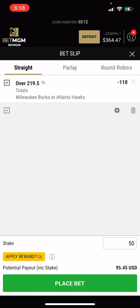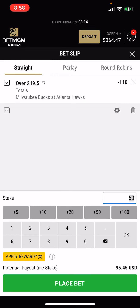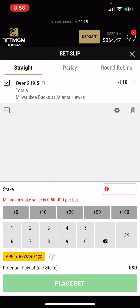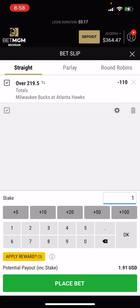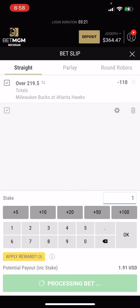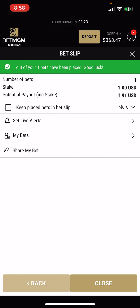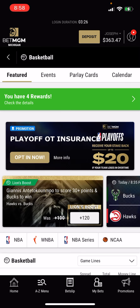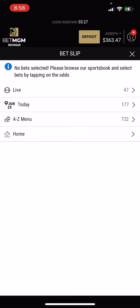So let's say I want to bet on tonight's basketball game. I'll click basketball here and then it pulls up the Bucks-Hawks. So if I think the over is going to go over 219 and a half points, I will click on that and add it to my bet slip.